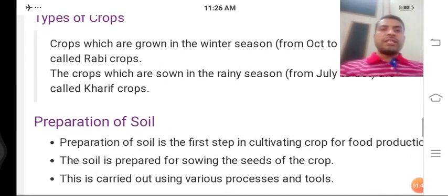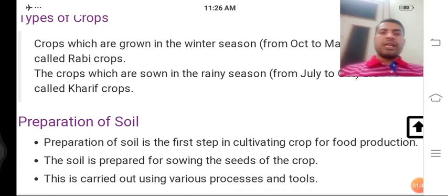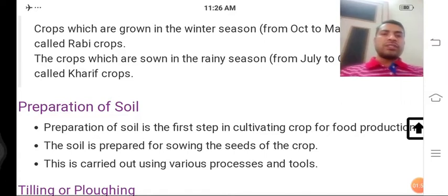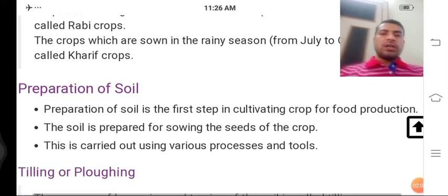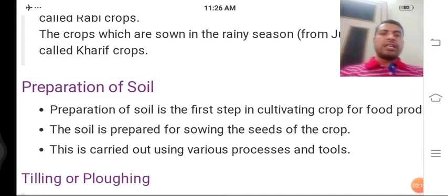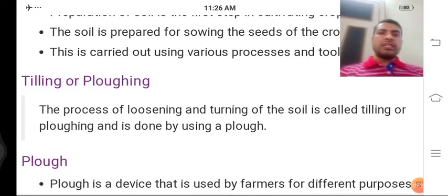Preparation of soil is the first step in cultivating crop for food production. Sabse pehla qadam khet ko tayyar karne ka hota hai. Soil is prepared for sowing the seeds of the crop. This is carried out using various processes and tools. Let's talk about tilling — jise hum ploughing kehte hain, yaani khet ki jotai.